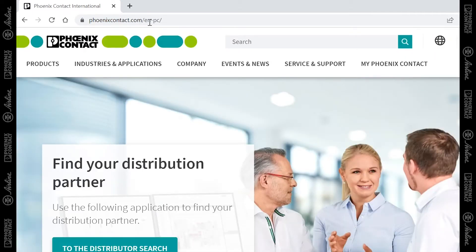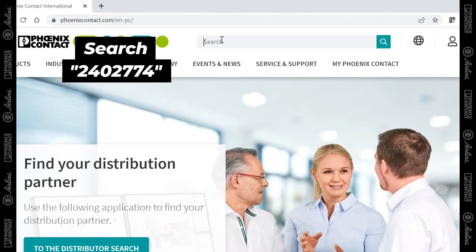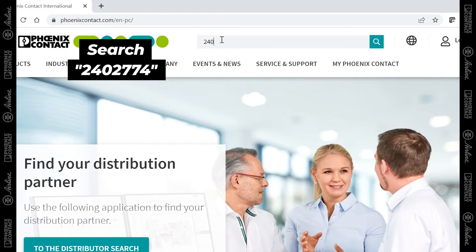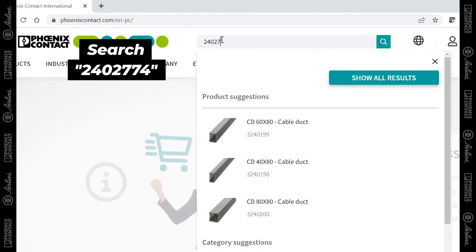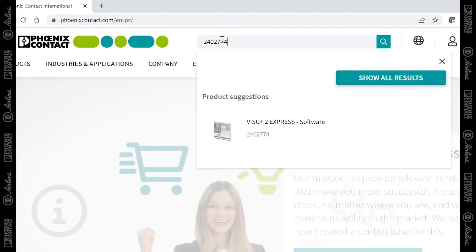And once you're on the Phoenix Contact website, you want to go to the search bar and type in part number 2402774, which is the correct part for the Vision Plus Express software.